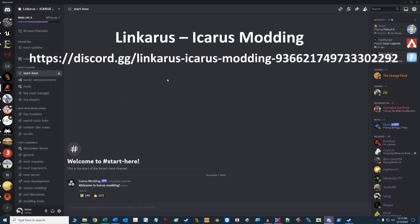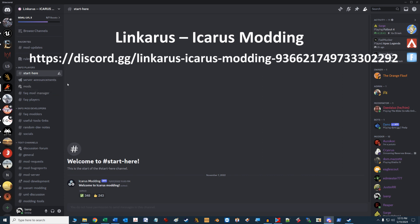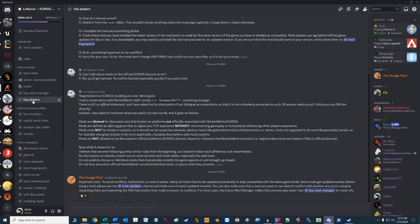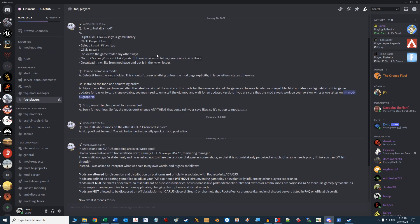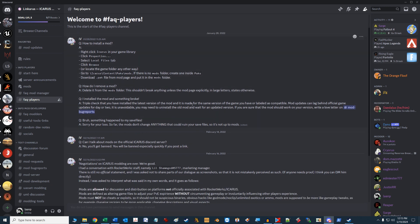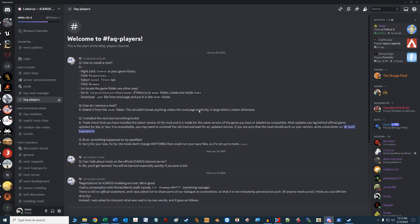The current largest and most comprehensive modding information for the game is on the Discord channel called Linkeris Icarus Modding, and it's available at the link shown here. So let's head there now, and our first stop is going to be at the FAQ Player channel. Be sure to read this information regarding the do's and don'ts with respect to the developer, Rocketworks, and their official Icarus Discord and Steam channels.